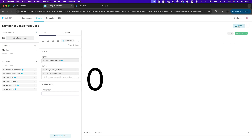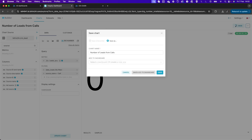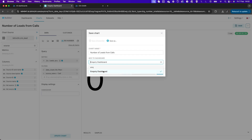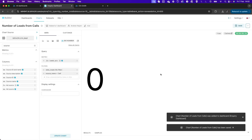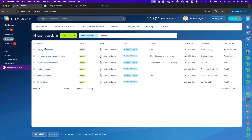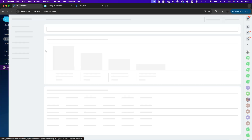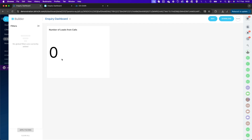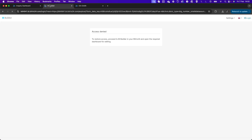I can now save the chart and add it to the Enquiry Dashboard. Clicking Save and returning to my dashboard, I can see the Number of Leads from Calls widget has been added. That's the first widget created.